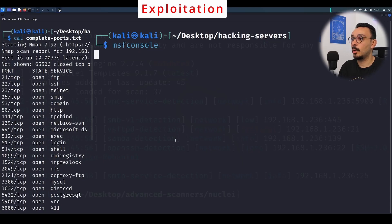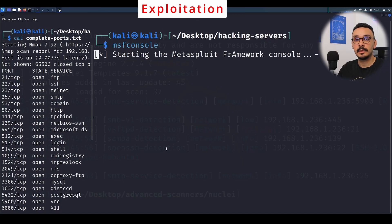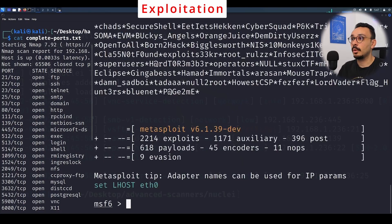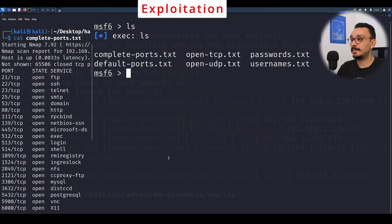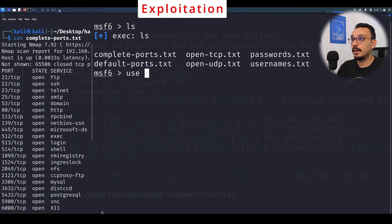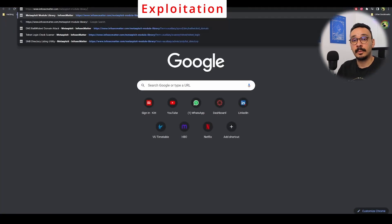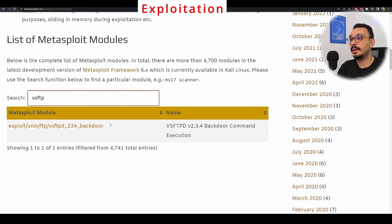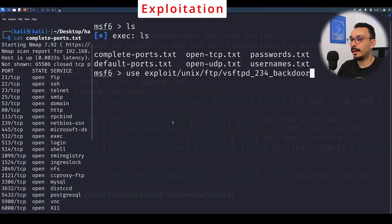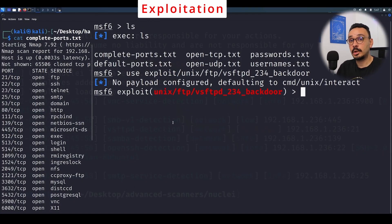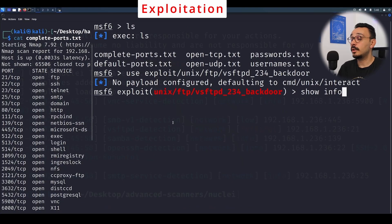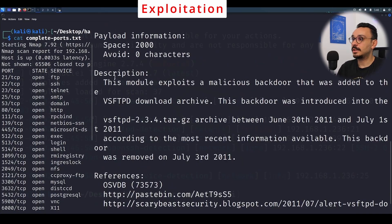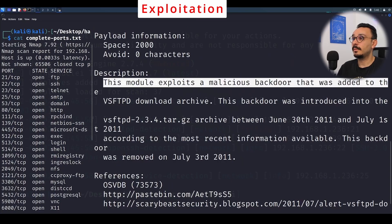I'm going to start my msf console. The msf console is simply a terminal, so you still have access to all regular commands. When you want to use a specific module, you start with 'use' followed by the path to that module. You can find the module path on a dedicated website by searching for a keyword. Once in the module, you can hit 'show info' for detailed information.